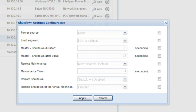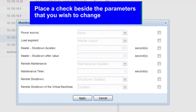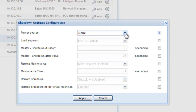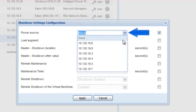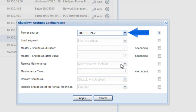The maintenance configuration will need the following parameters set. Power Source: select the IP address of the UPS which powers your host. Load Segment: designate the output receptacle which the host node is connected to on the UPS. Typically, this will be the master segment.